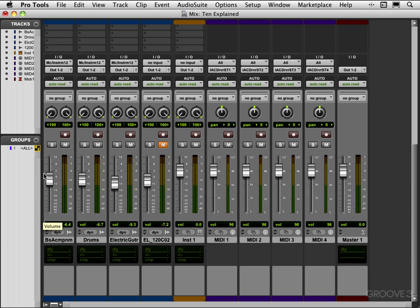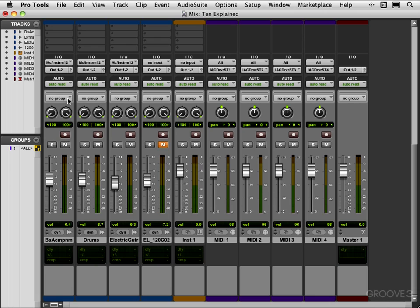We have the solo and mute buttons here, record enable, we have pan controls. This is stereo so we have left and right pans and the pan values here.